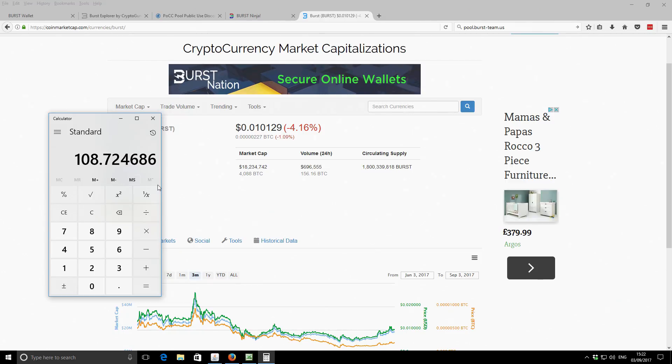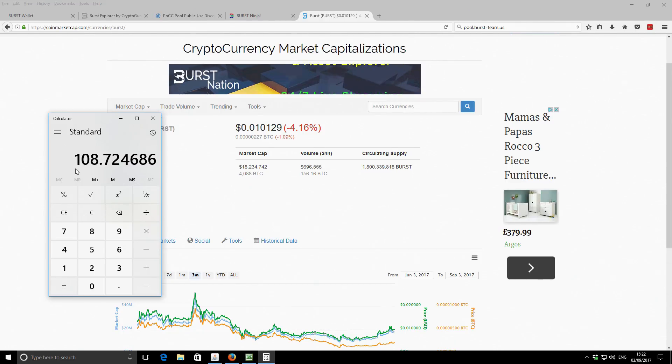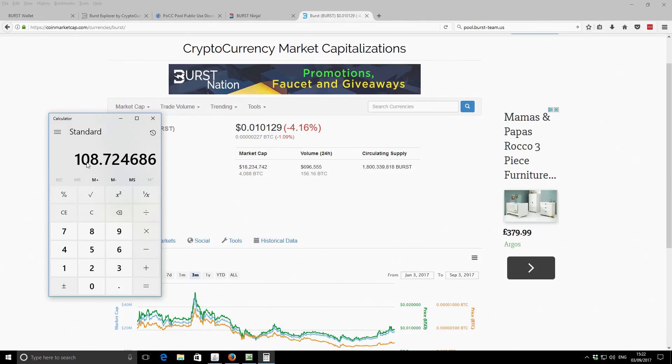I think we've maybe earned more money this month in dollars, but less in Burst coin. I'll have to go back and check. But that's what it is for this month, month of August. So 10,734 Burst or $108.